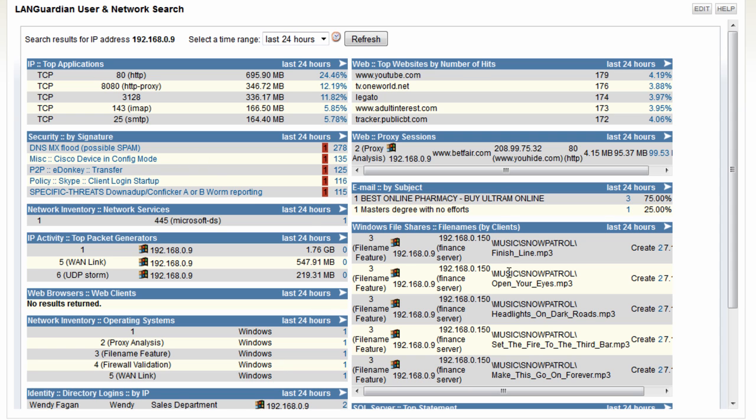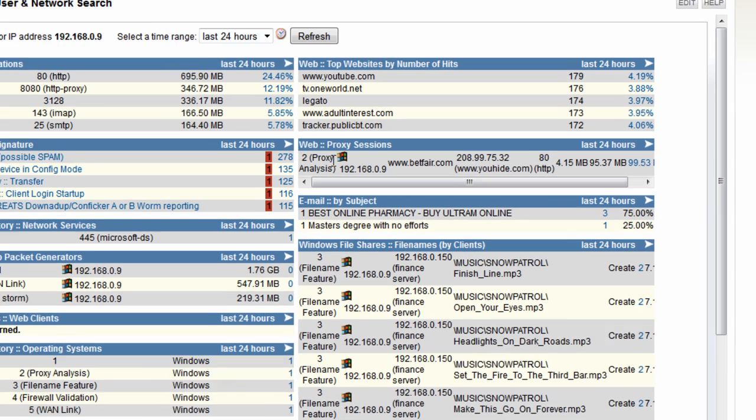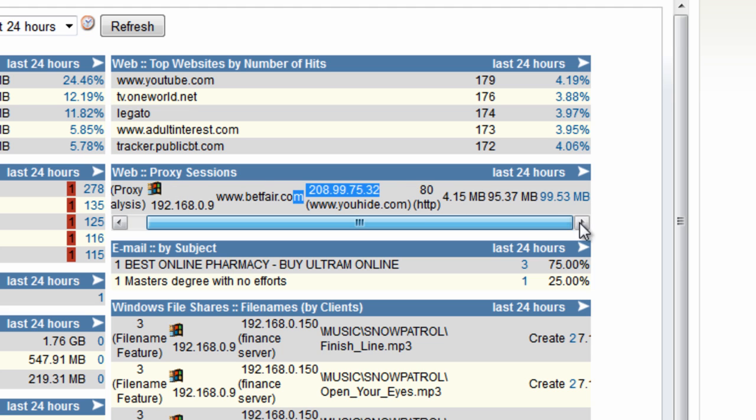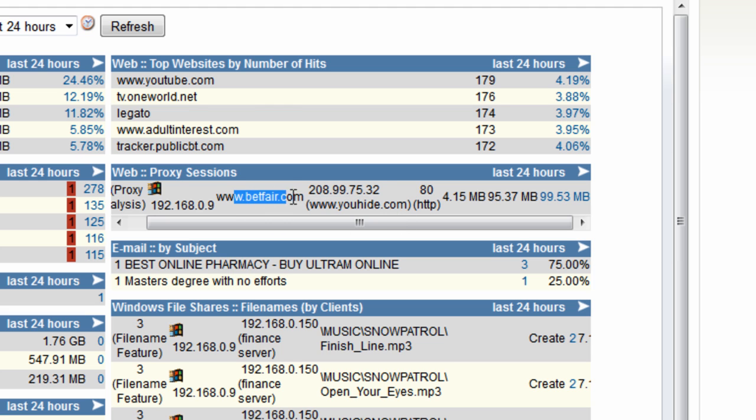Over on the right hand side, here we see the files again being copied and here's the email subjects originating from that system, which look very much like spam email to me. It's also connecting by the proxy, some proxy here, external proxy by the looks of things. Some data that have been downloaded there from Betfair.com.